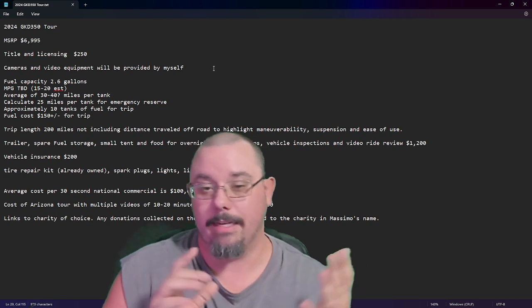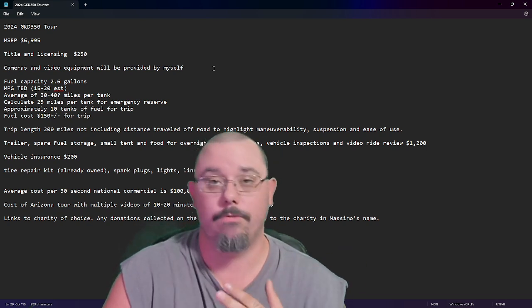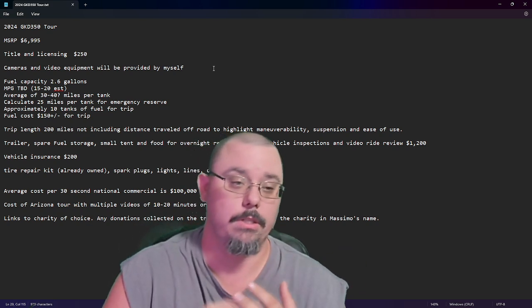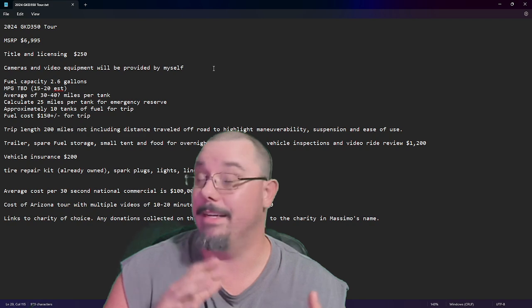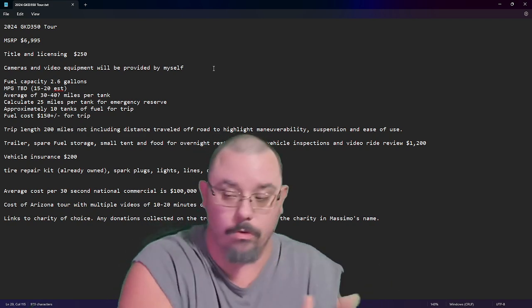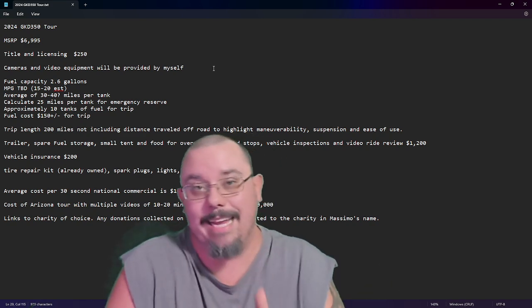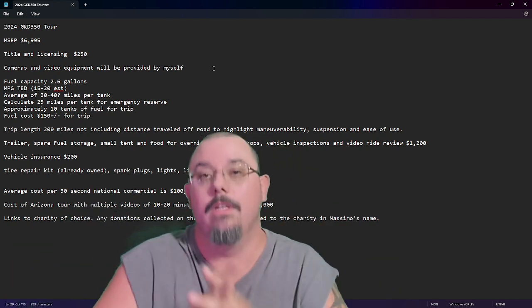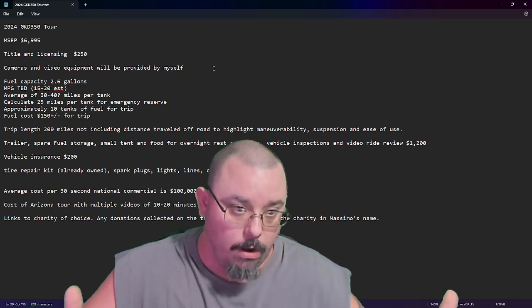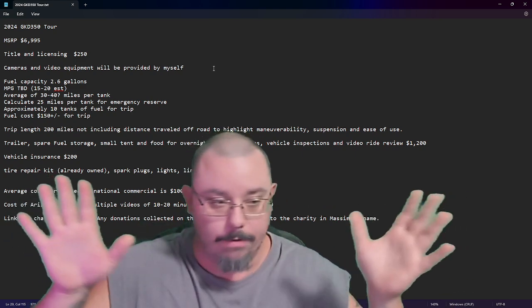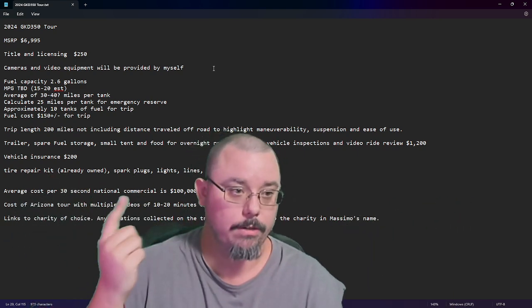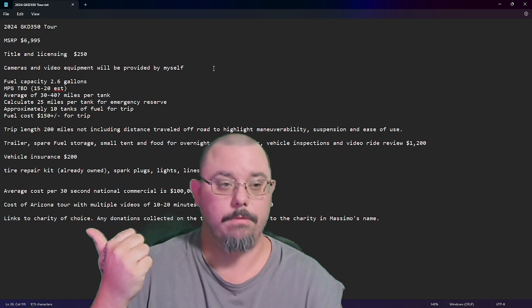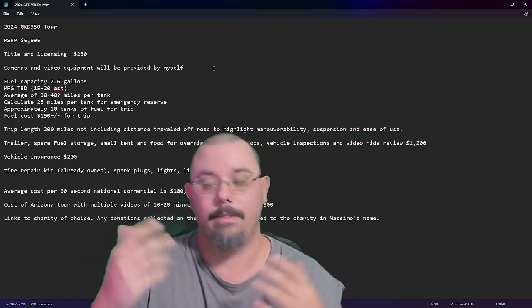That'll test the suspension, the ease of use, how it handles, how it controls on dirt, sand, rock, gravel, all of this. It'll highlight everything. So, spare, trailer, spare fuel, fuel storage, small tent.